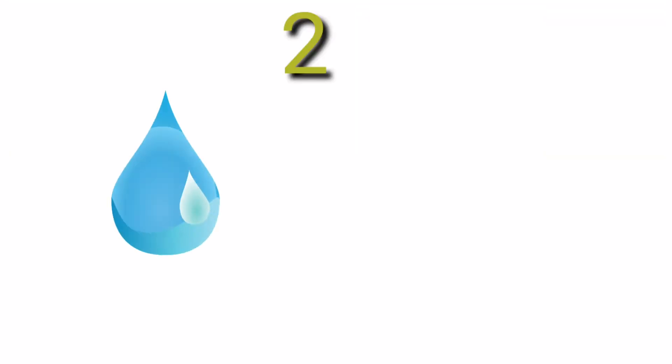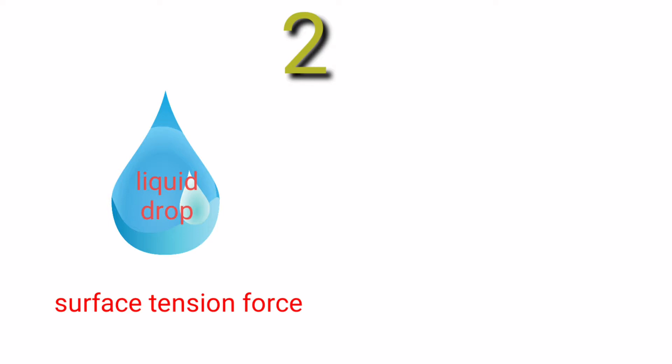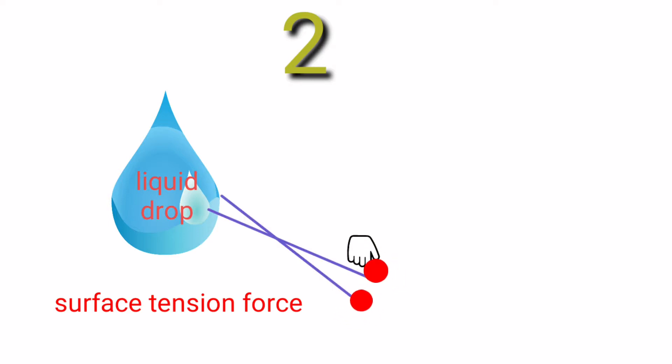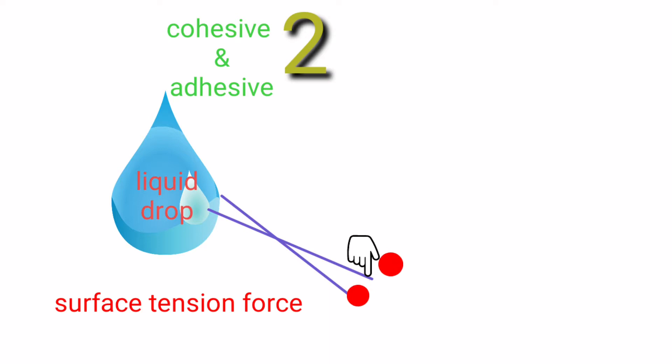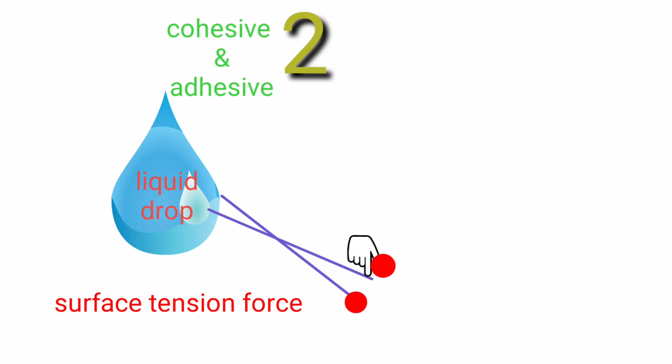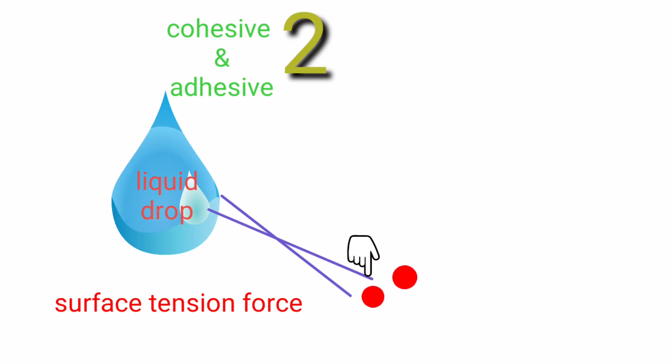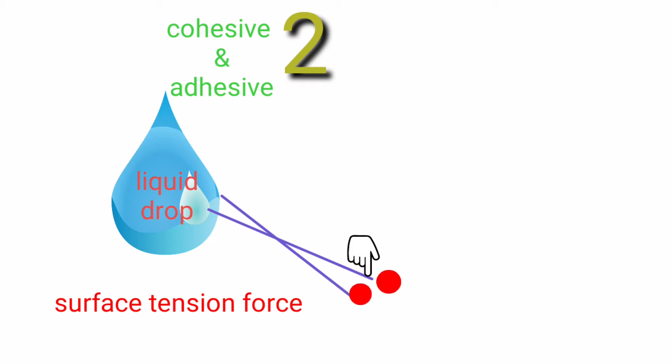In the liquid drop, the surface tension force is created due to interactions between adjacent molecules in water. These interaction forces are cohesive and adhesive forces. The cohesive forces are created due to interactions between two water molecules, and the adhesive forces are created due to interactions between water molecule and beaker.